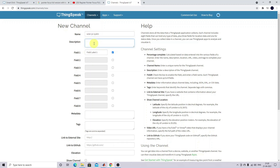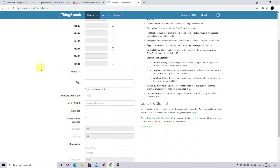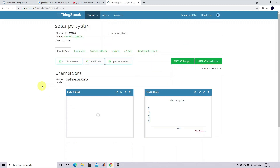Then write about the channel — just type your channel details, for example 'Solar PV System'. Then specify how many fields you are going to use, that means how many parameters you are going to display in your channel. Here we are going to display two parameters only: solar PV power and solar battery power. So I'm going to use two fields. I'll mention 'Solar PV Power' in the first field and 'Battery Power' in the second field. The remaining fields I don't need to fill. Just save this channel.